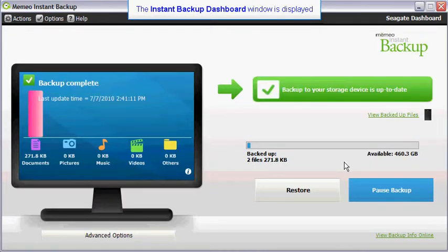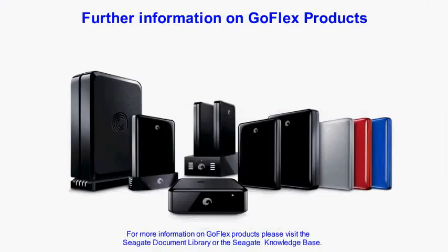This completes the instant backup encryption tutorial. Thank you for watching. Please visit the support section of the Seagate website for further information on GoFlex products.